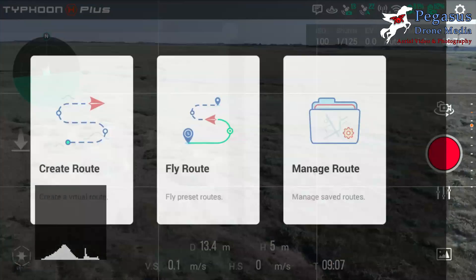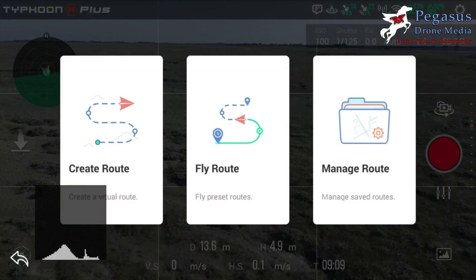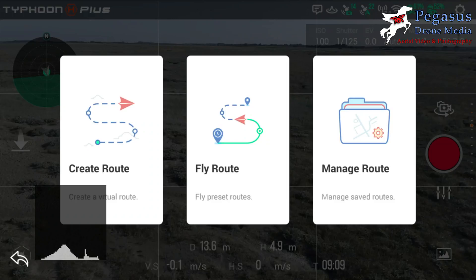Tap OK and then you'll see options: create a route, fly a route, or manage a route. If you haven't created a route before, you'll need to create one — it will save as Route 1.